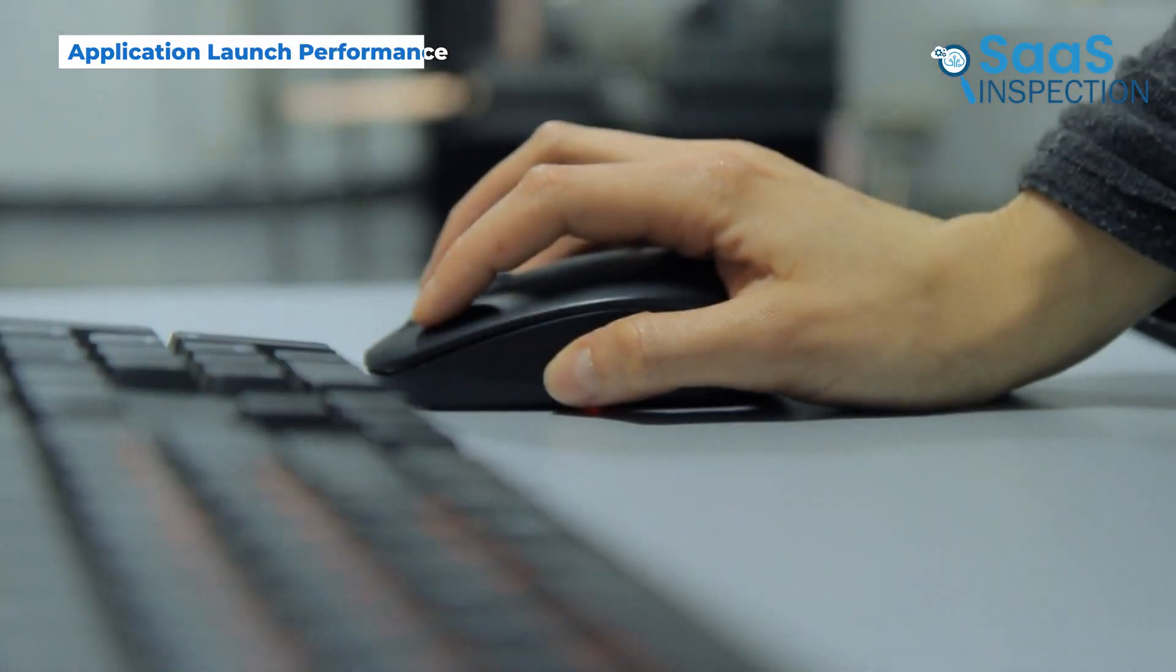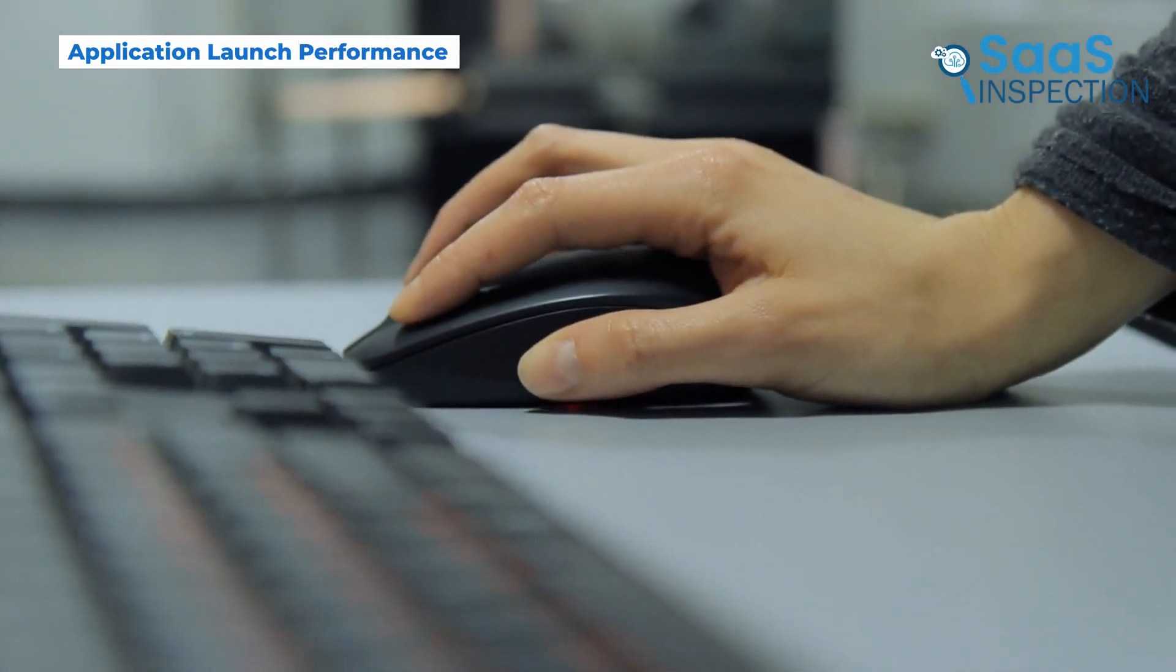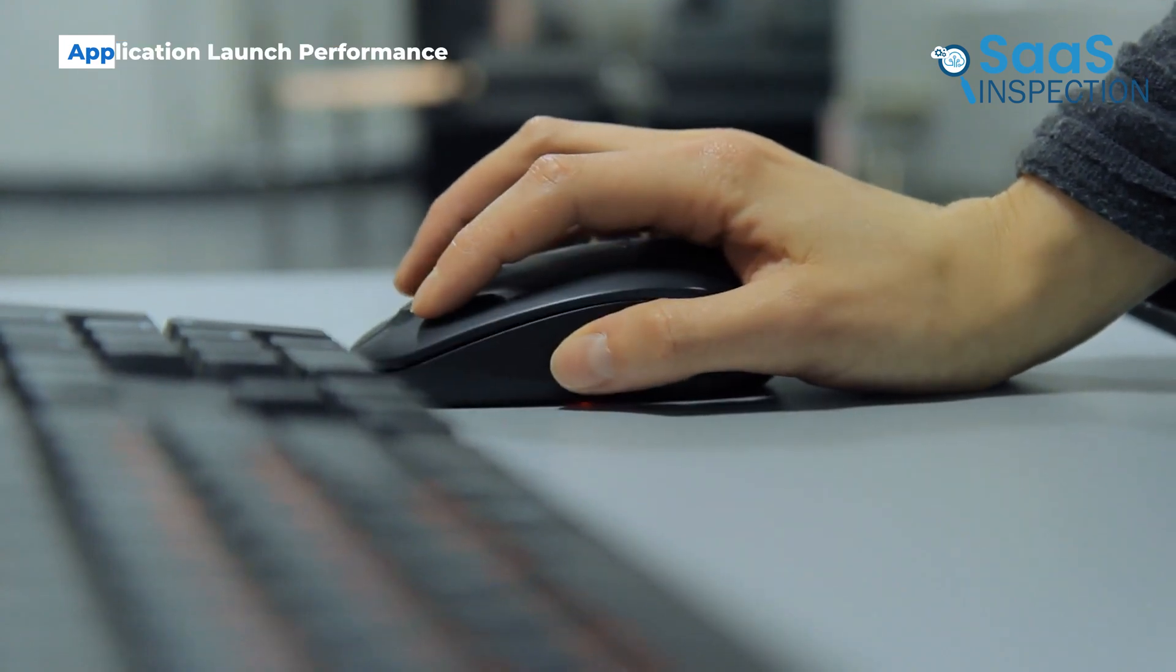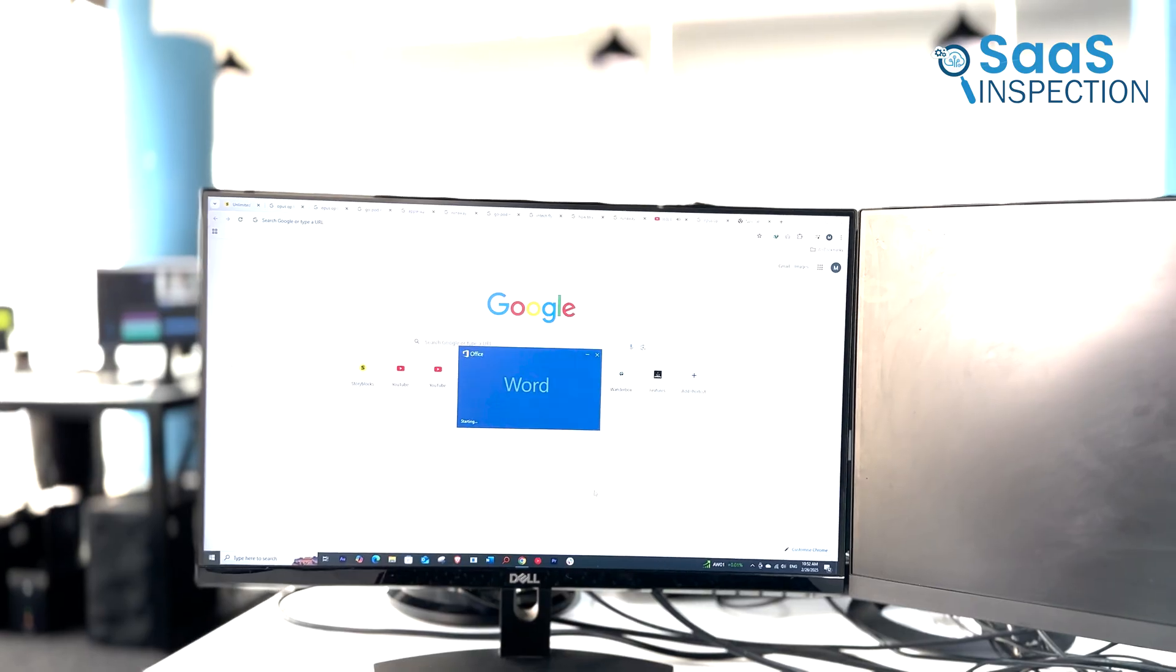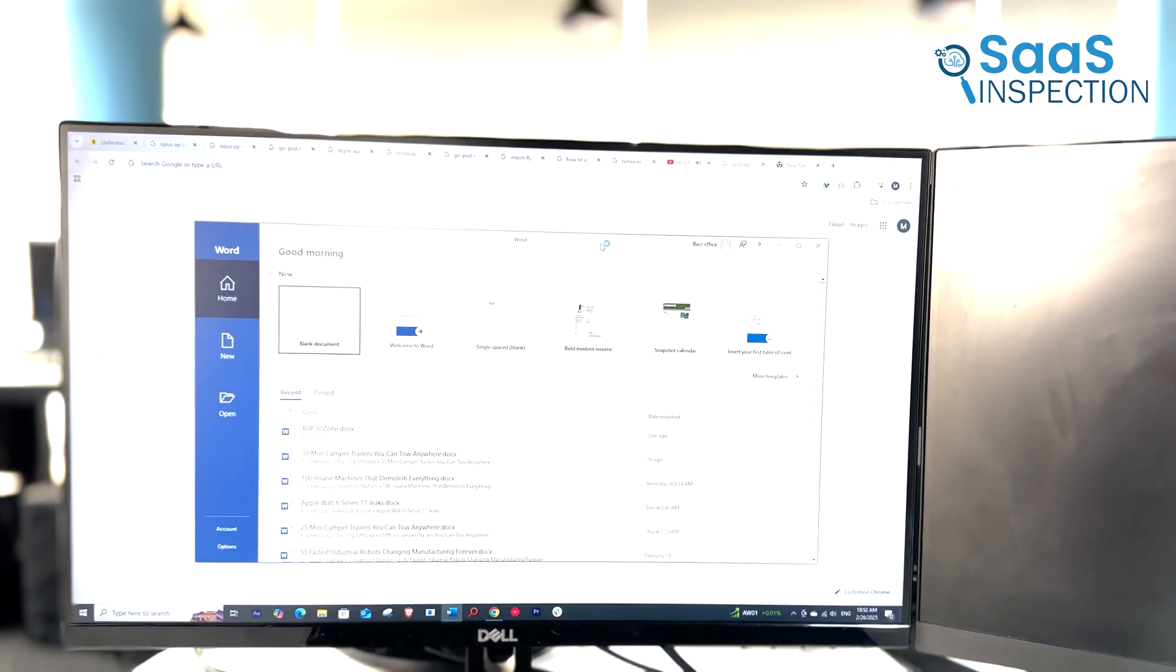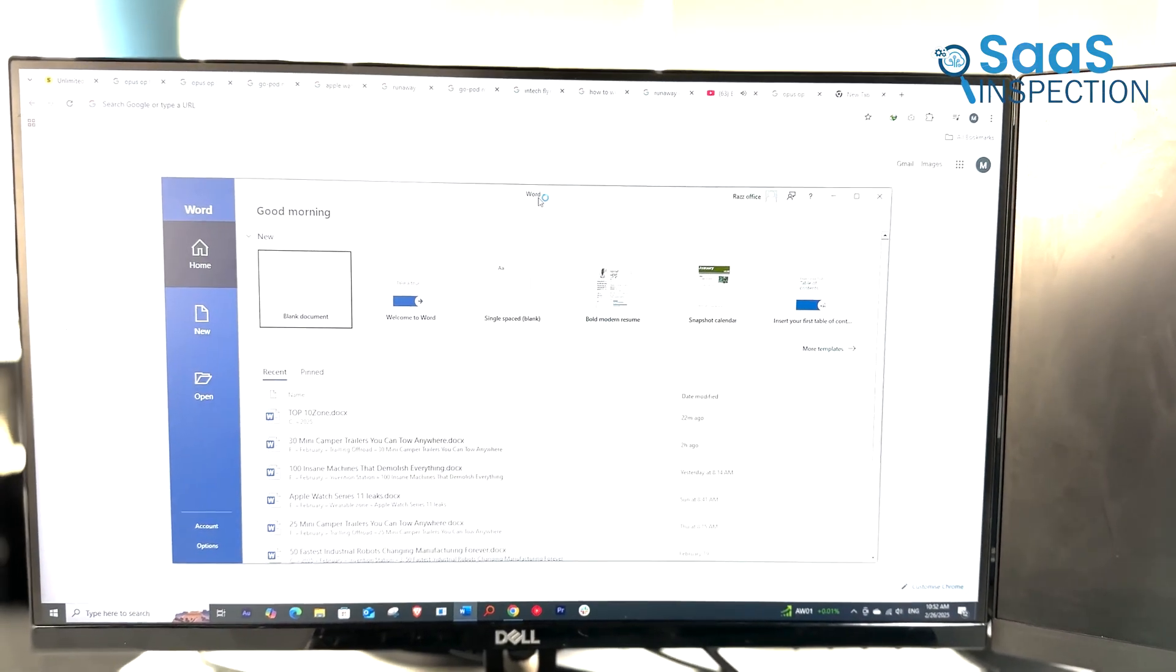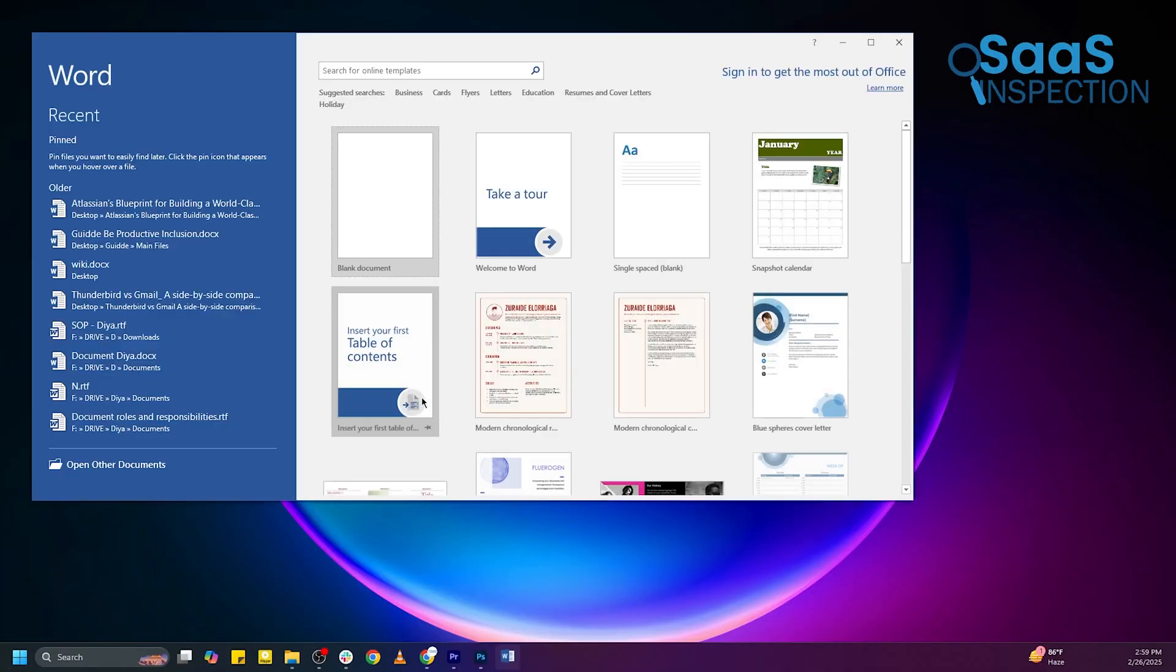Alright, now let's move to application launch times. We're going to open a few common applications side-by-side. First up, Microsoft Word. Windows 10 loads it up first, with Windows 11 trailing behind by a second.